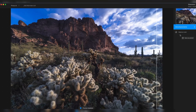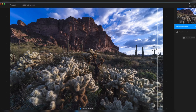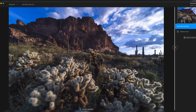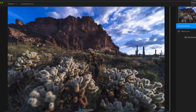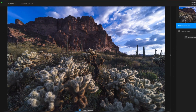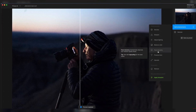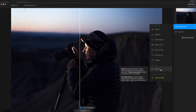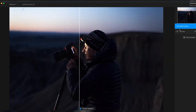In terms of performance, Topaz Photo AI is generally fast and efficient, with rendering times ranging from 10 to 15 seconds depending on the complexity of the image and the level of enhancement required. Overall, Topaz Photo AI is an excellent AI photo enhancer that offers a range of powerful features and tools for enhancing image quality.